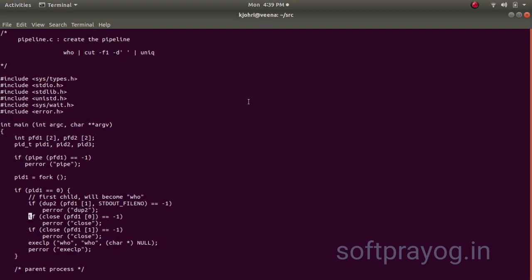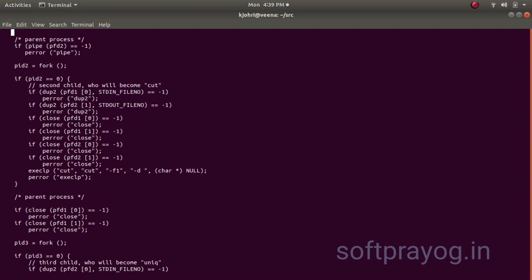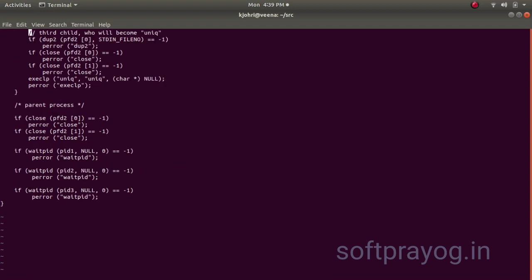So, this pipeline is complete. This process will execute. And finally, we close the two file pipe descriptors and we wait for each of the three processes to conclude.